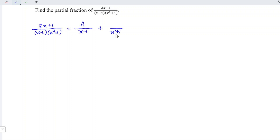The numerator must be a constant, or degree 0, so we introduce the letter A. For the second term, this is a quadratic function of degree 2, so the numerator must be a linear function of degree 1. So we introduce Bx plus C.